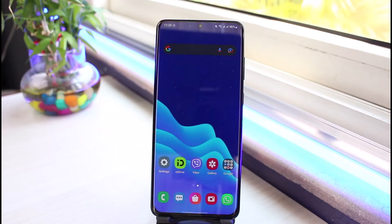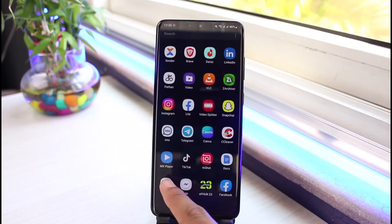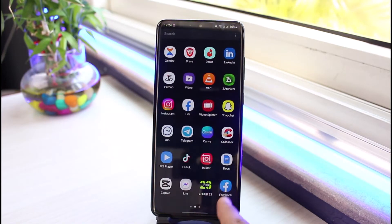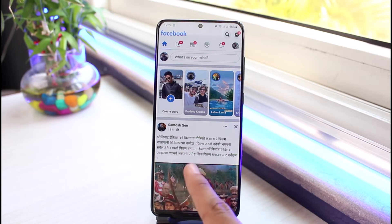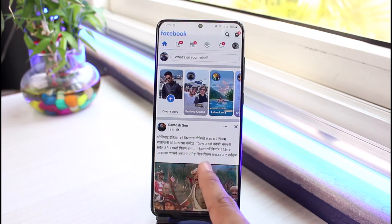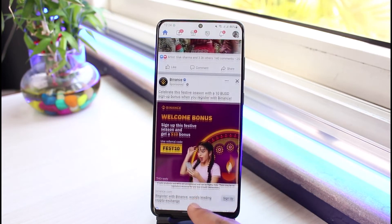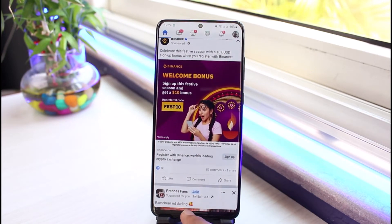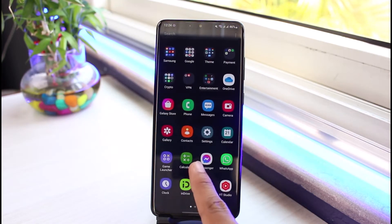First of all, what I would recommend you to do is check whether or not your Facebook application is still logged in. Open up Facebook and check whether the account which you use on Messenger is actually also logged in. If it is logged in, then we will run through some of the fixes.